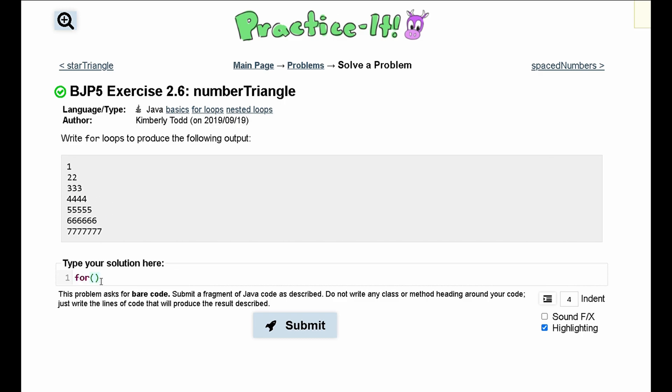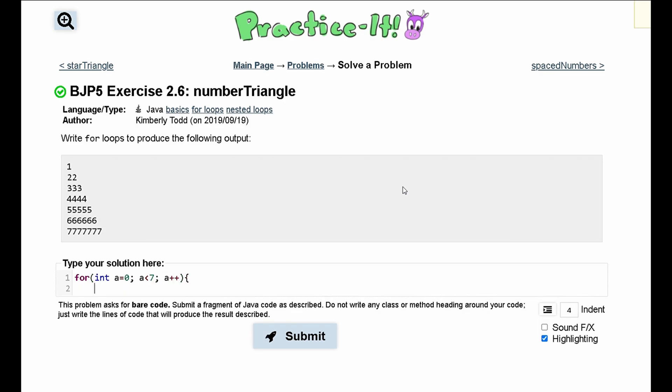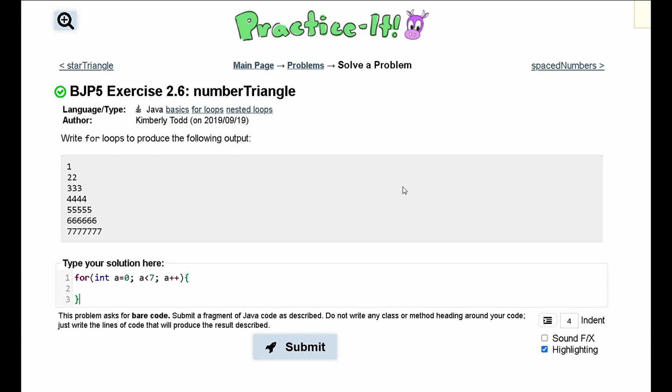So first, we are going to deal with the fact that we have several rows. We are going to have for, and we will have int a, we will set that equal to zero. And we will run this as long as a is less than seven. And we are going to just increment a every single time, so that way we can eventually get to the end.